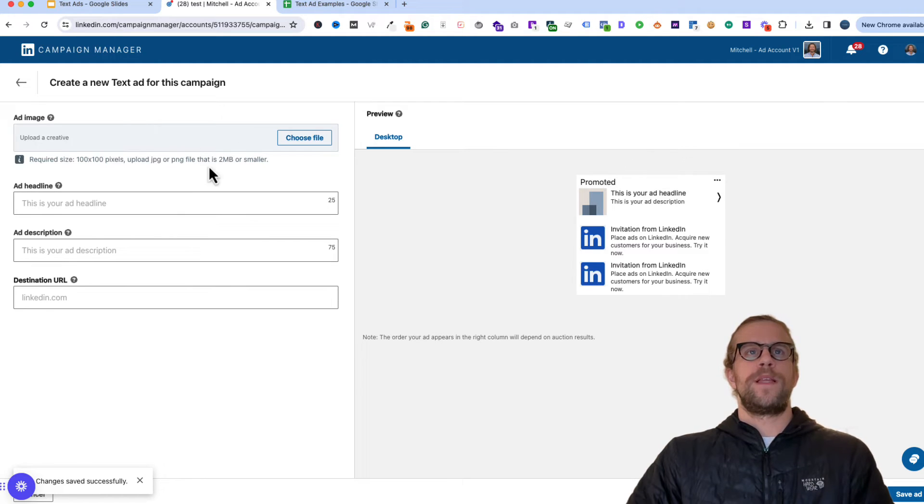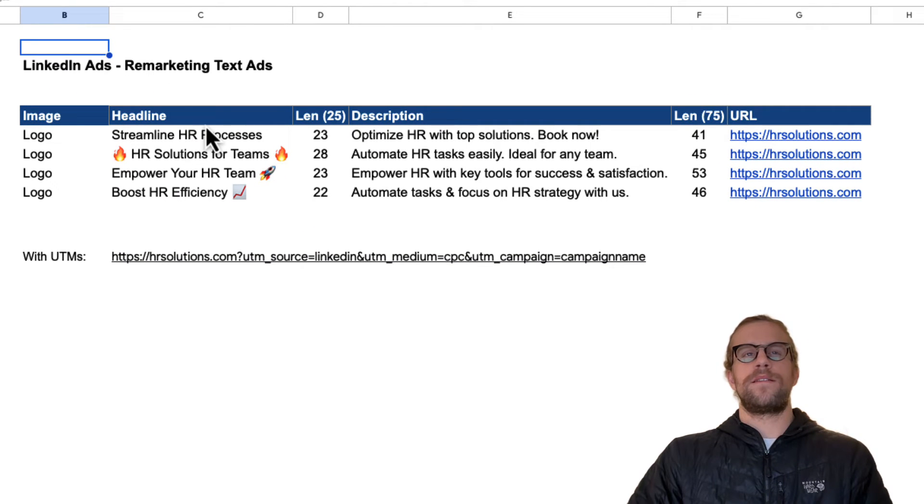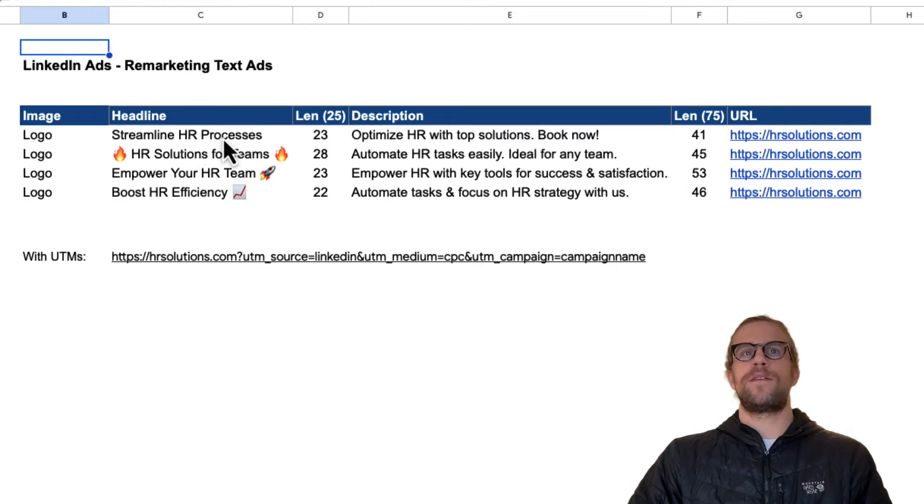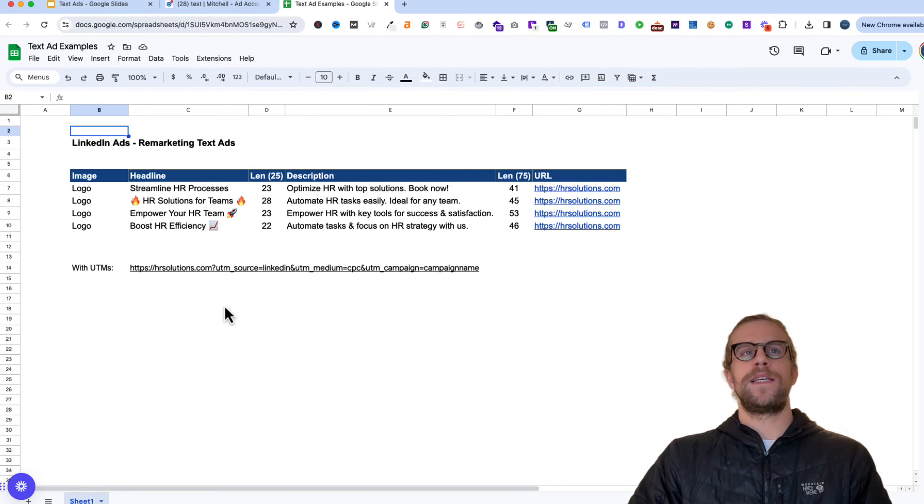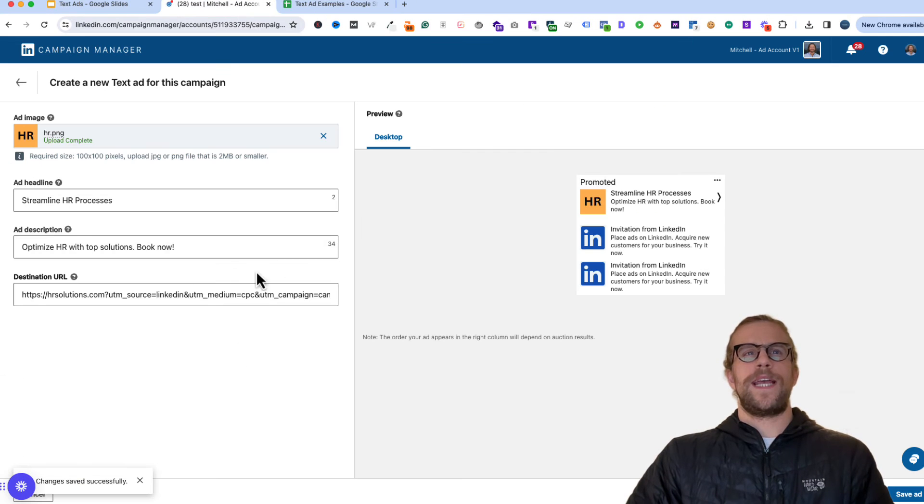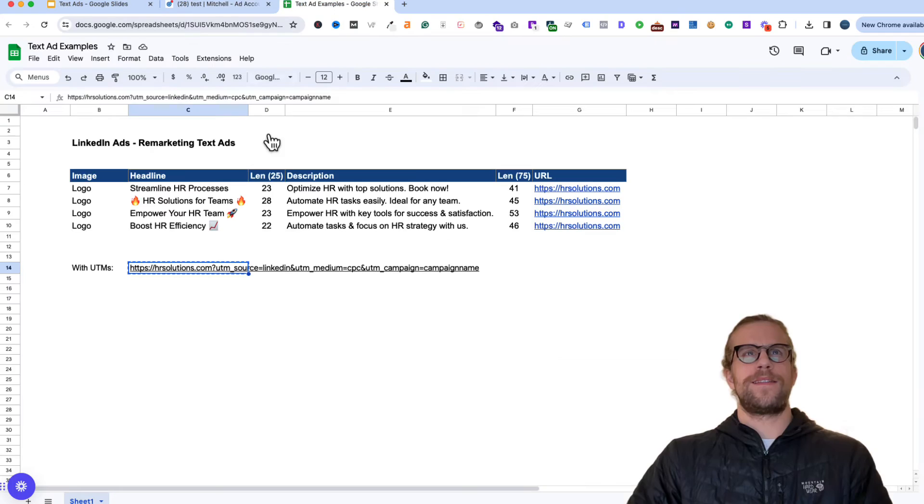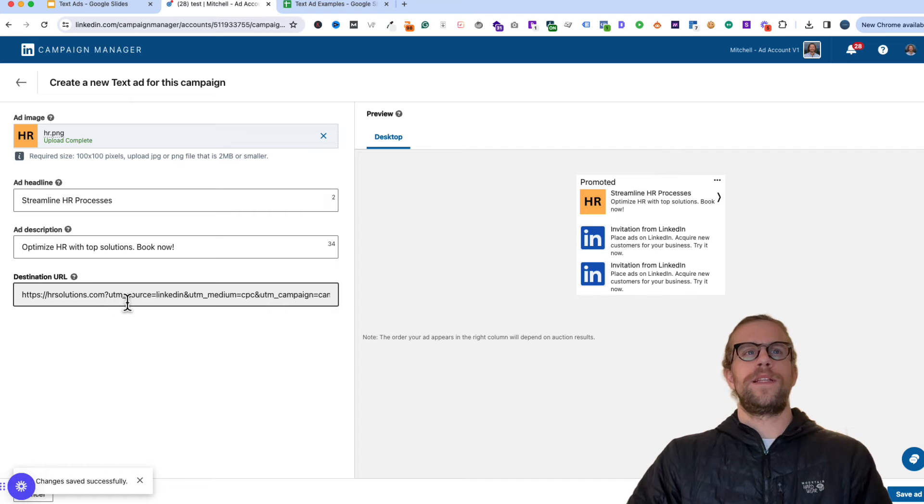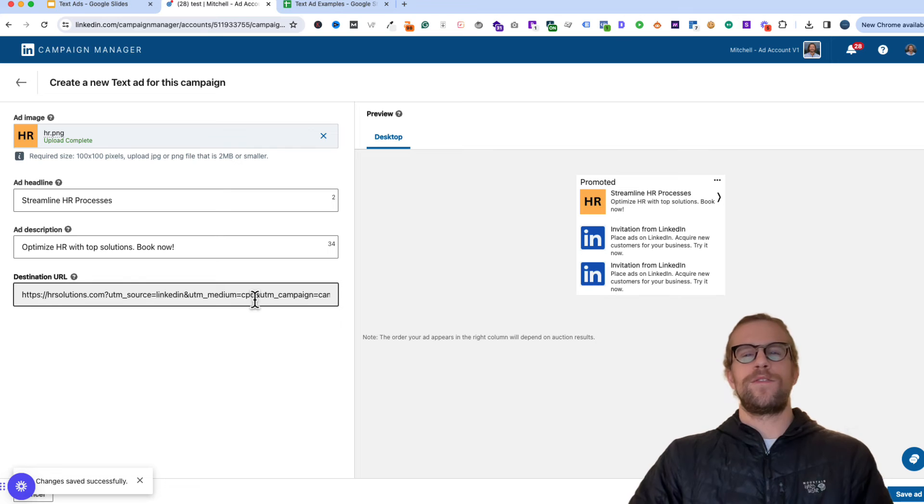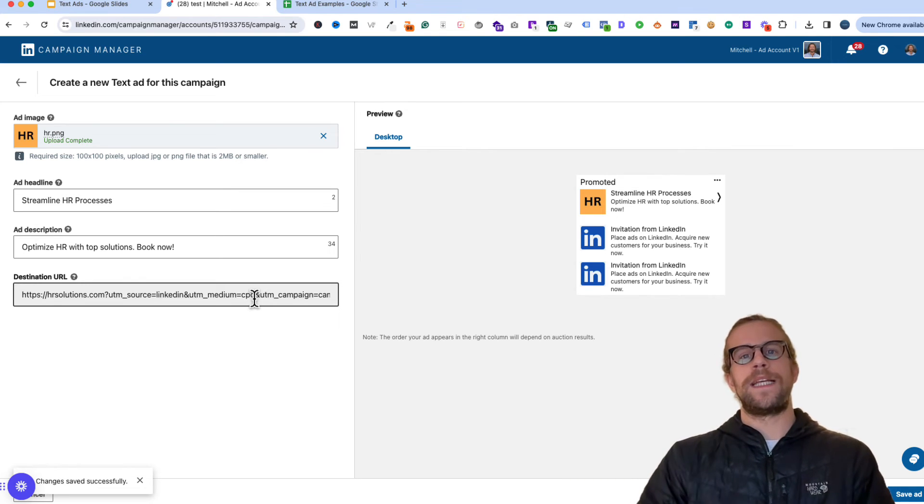So we'll go into this document I have here. This is just a simple Google sheet to draft out some text ad ideas. And this is just for a fictitious HR company. So I added the content in here from this Google sheet for this text ad. And I added the URL. I included the UTM source, medium and UTM campaign. Those are always helpful to use if you're passing additional data into your CRM. We'll go over a more in-depth video on UTM tracking, but just wanted to point that out there.